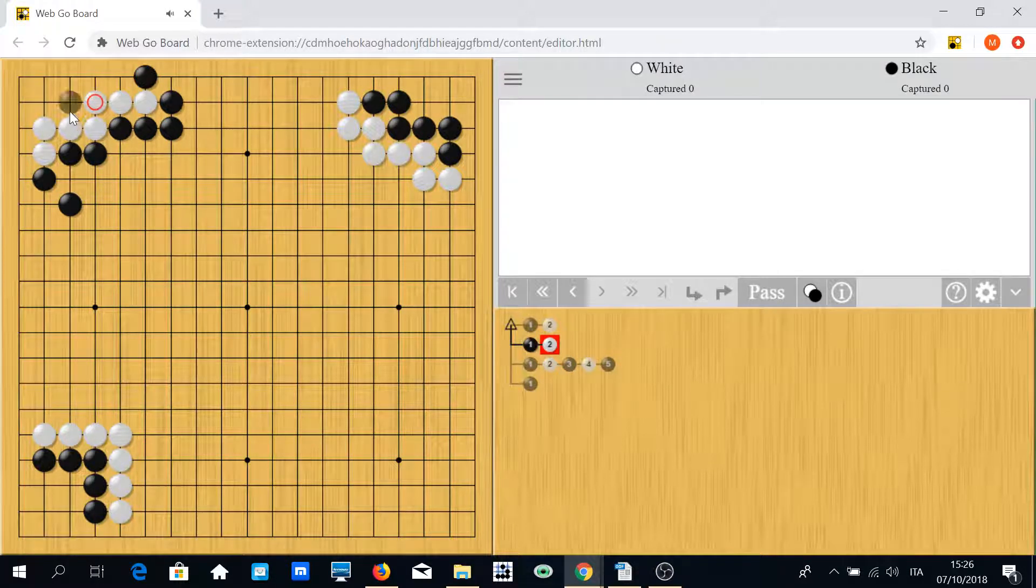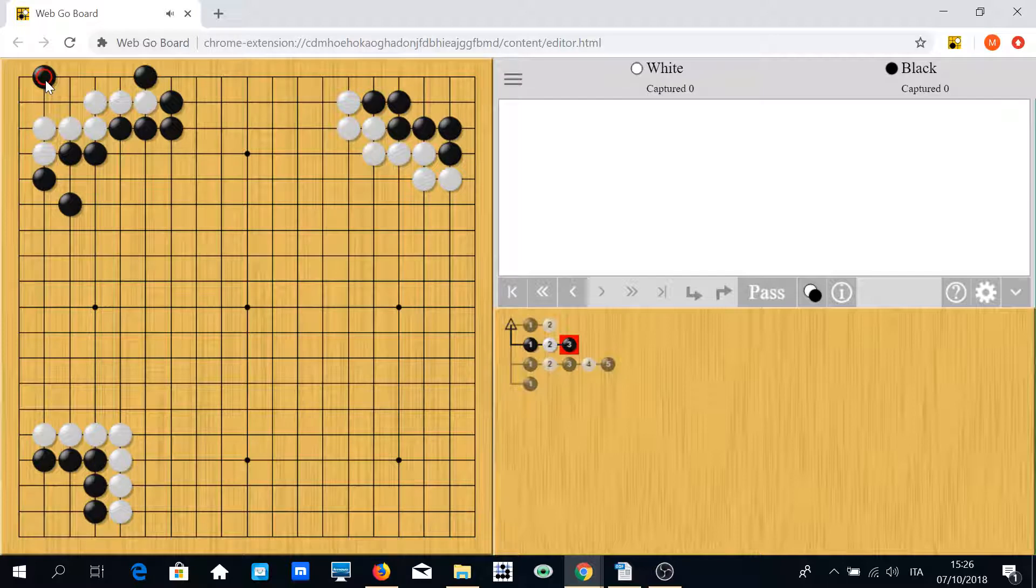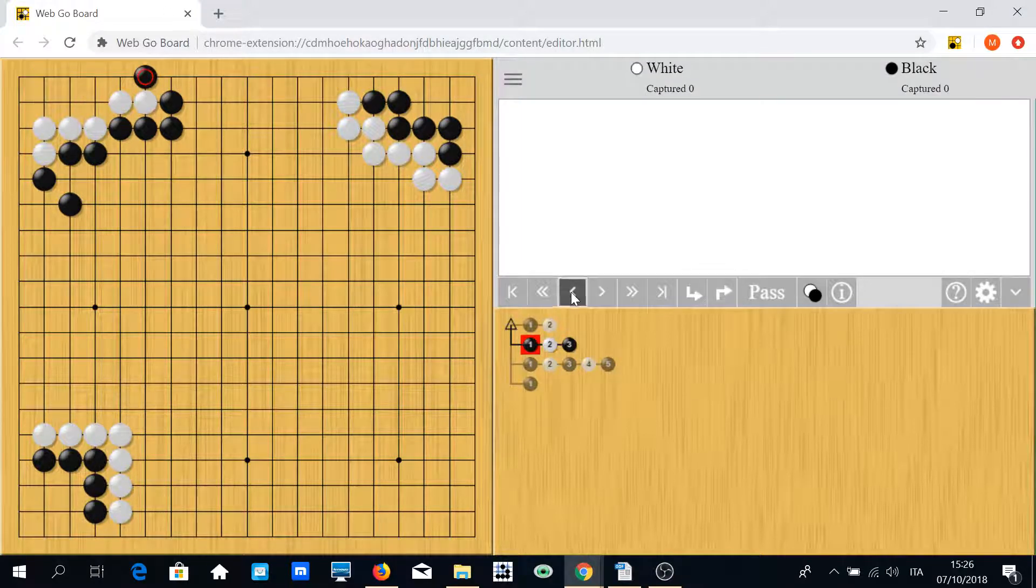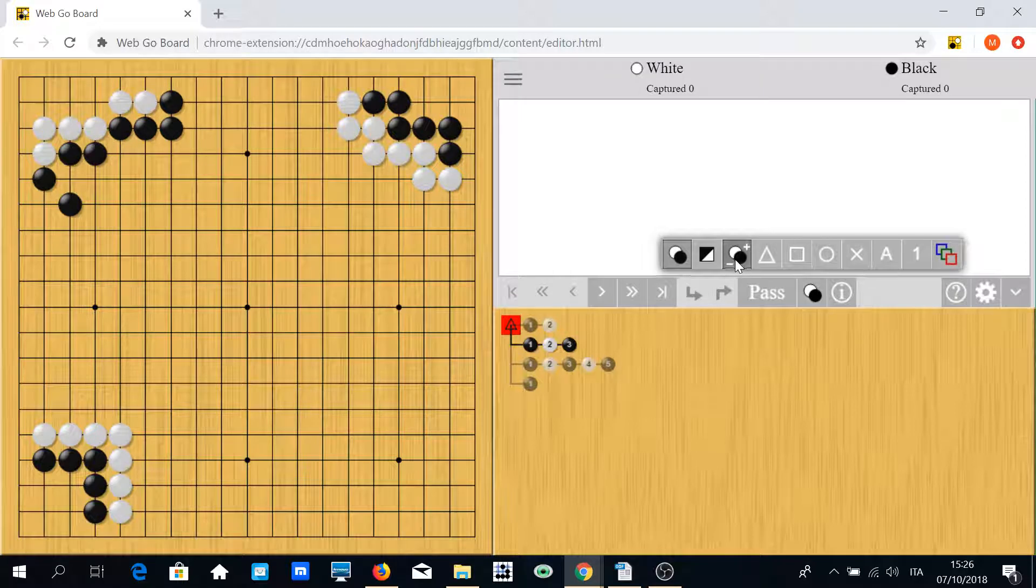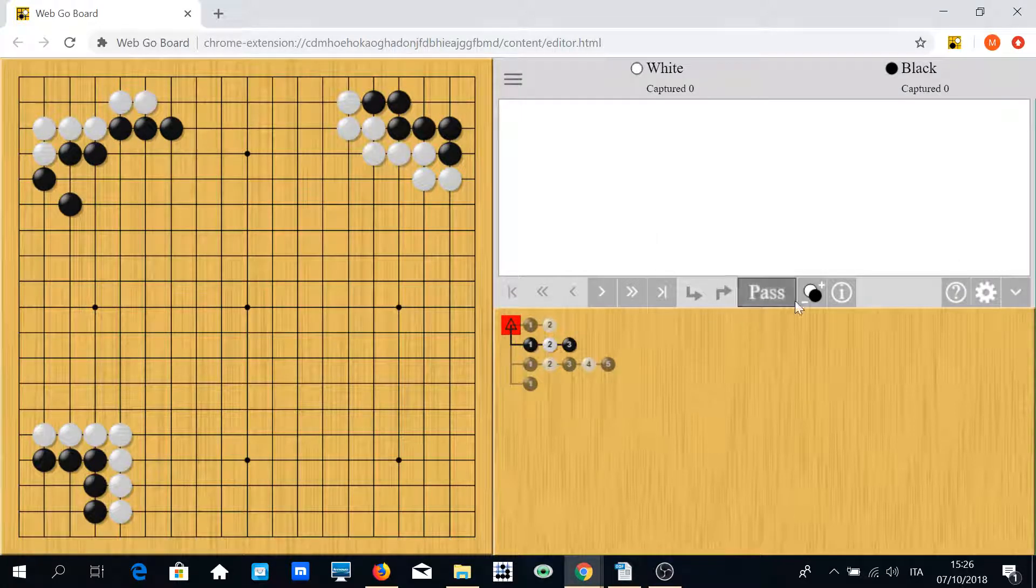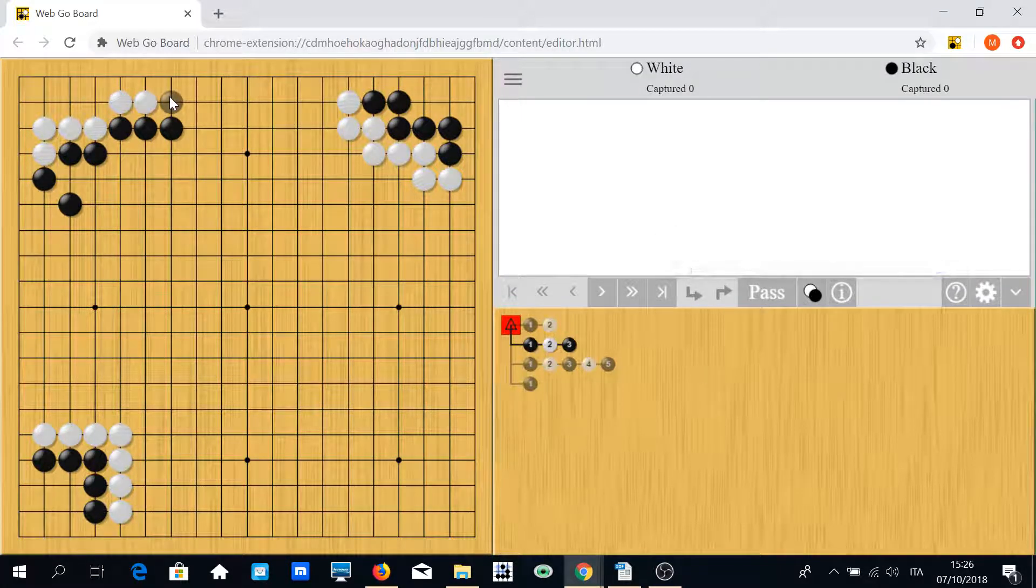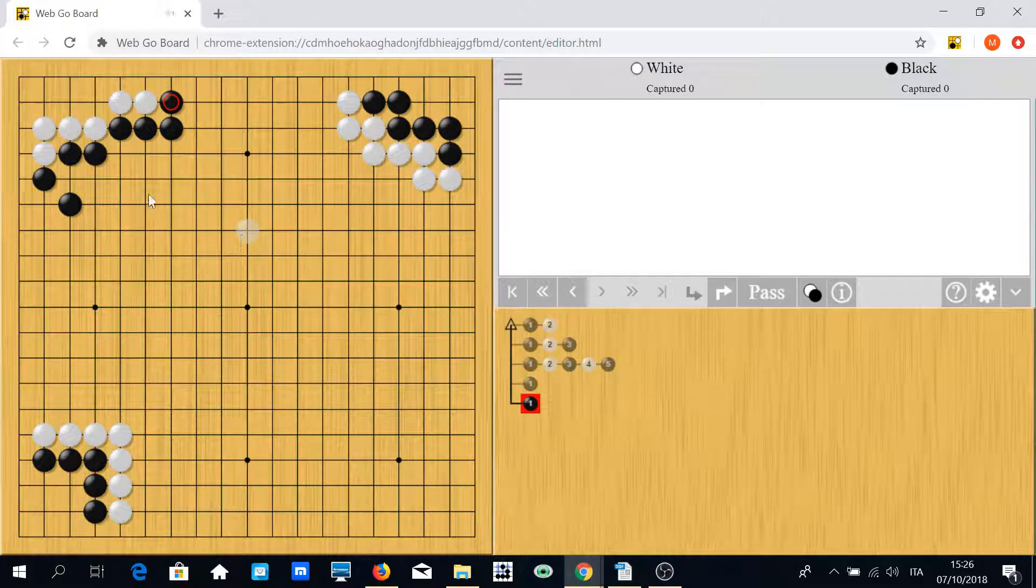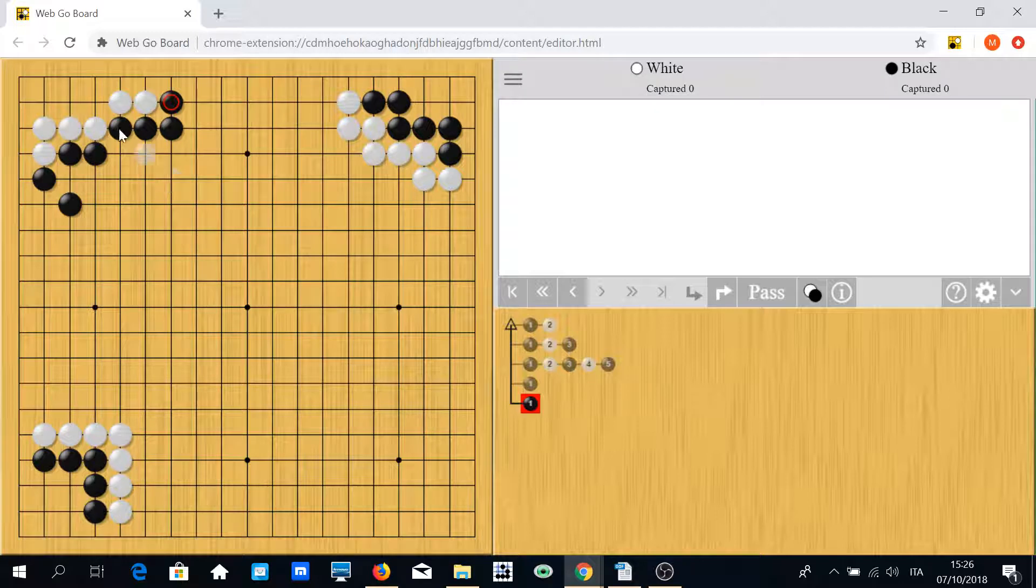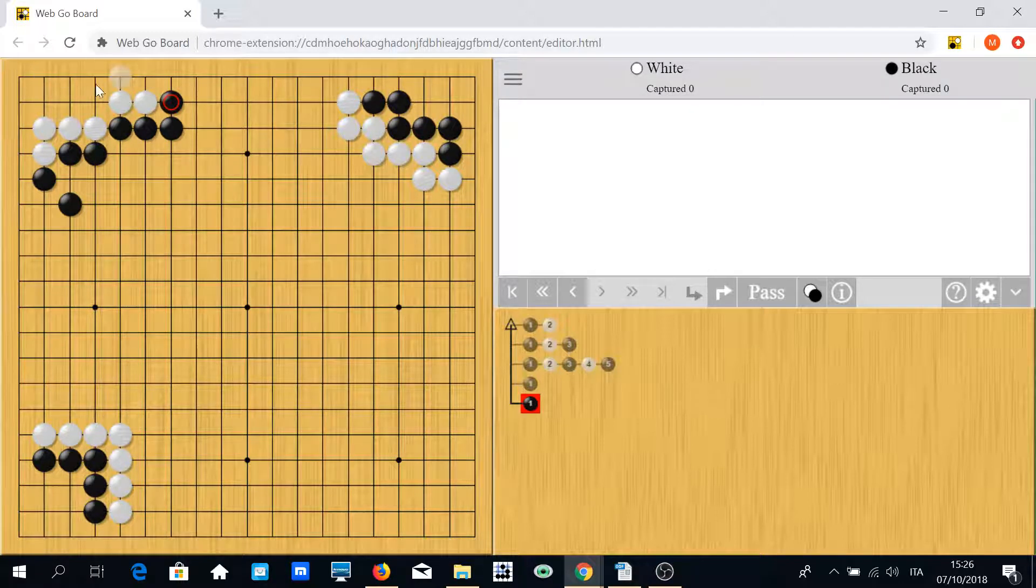For instance, if white plays here and black plays here, white has to know how to defend. So when the position was something like this and now black plays here, to avoid this kind of play simply save the group like this or like this.